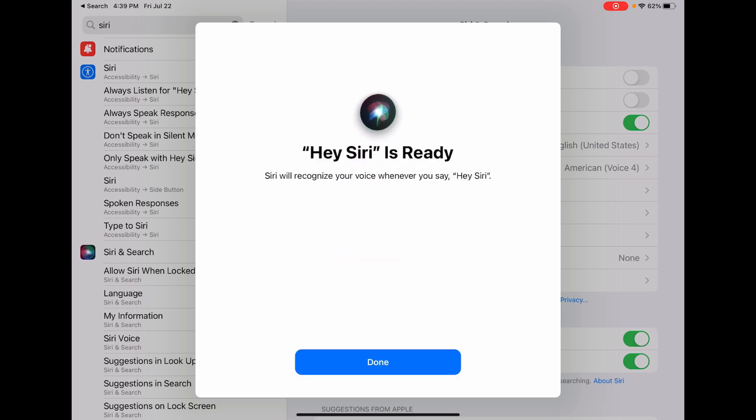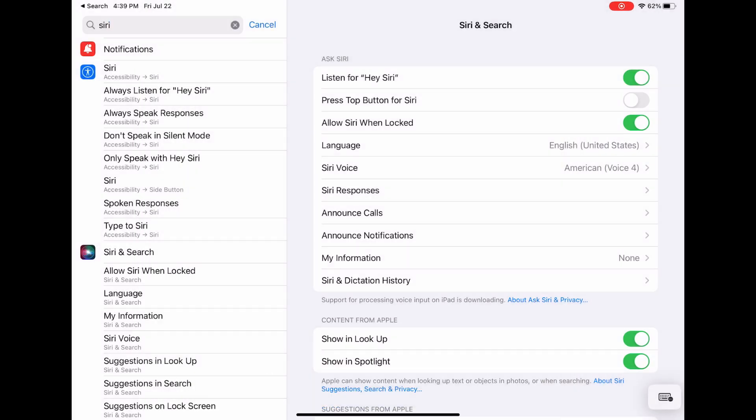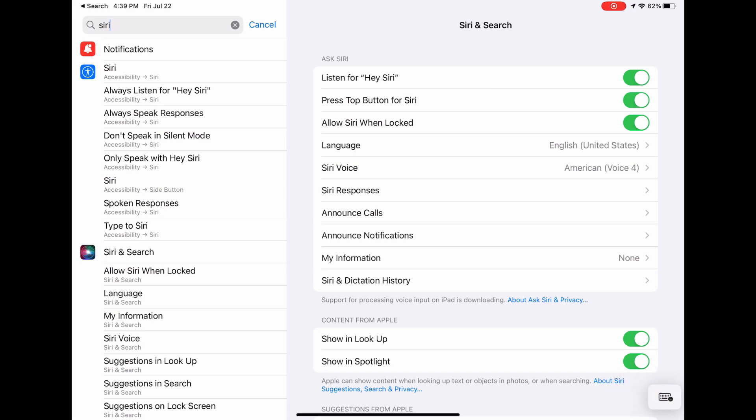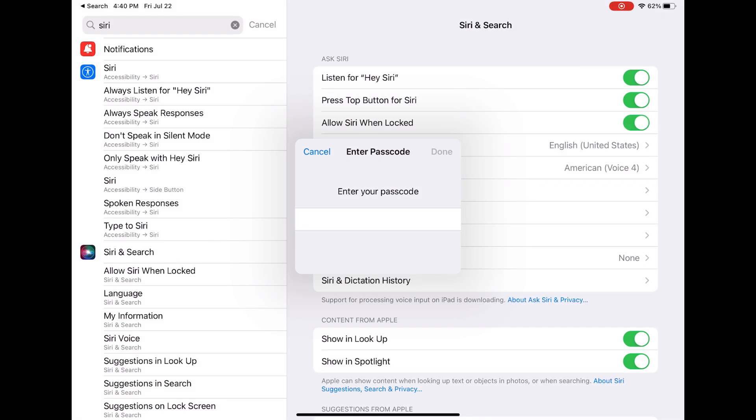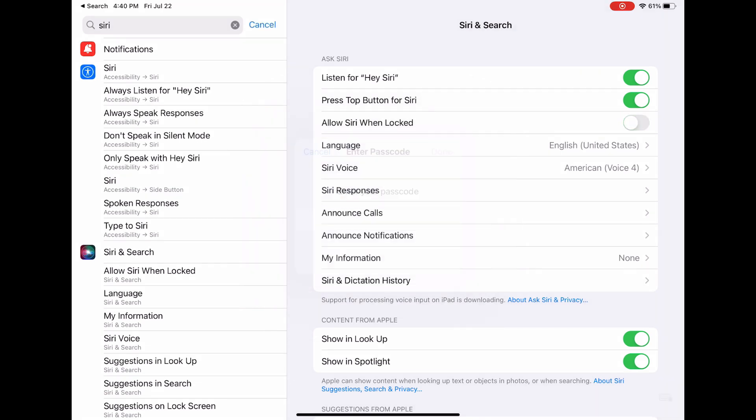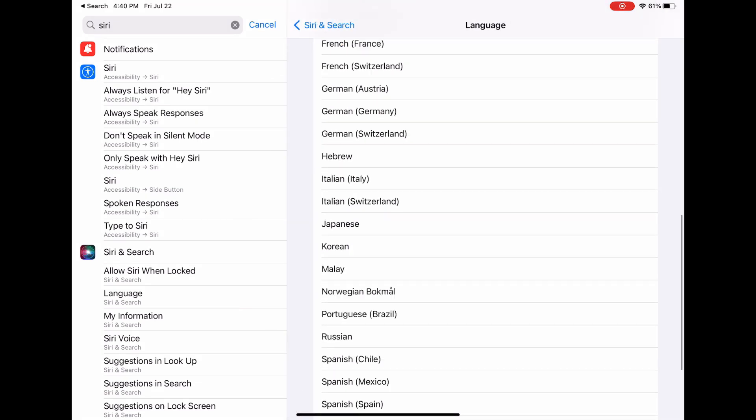Once you have this set up, you have the options on how to access Siri. You can either say Hey Siri or you can hold the top button of your iPad. You can also allow Siri to be activated when locked.